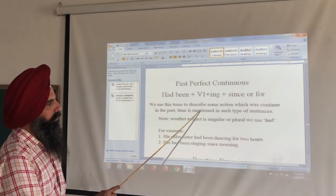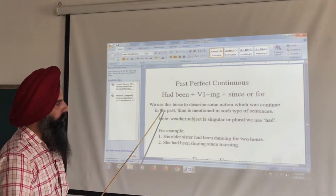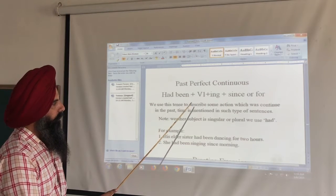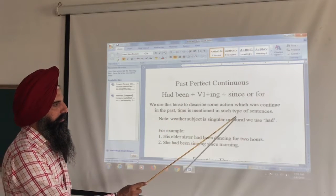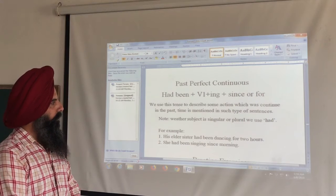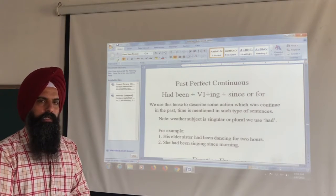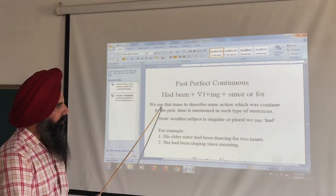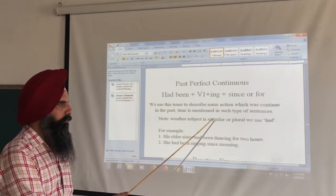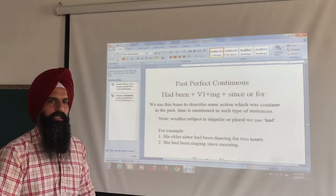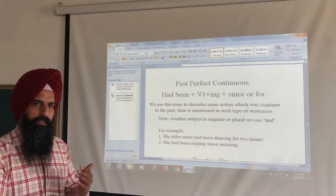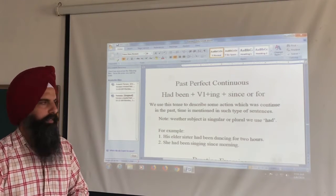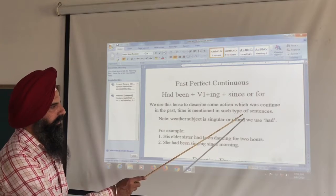We use this tense to describe some action which was continuing in past time. Past time is mentioned in this type of tense. When we use this tense, a time is mentioned indicating for how long the action was continuing. It is clear that it refers to a time period.